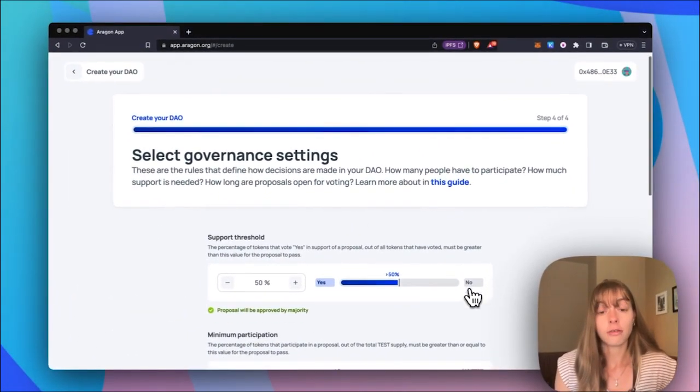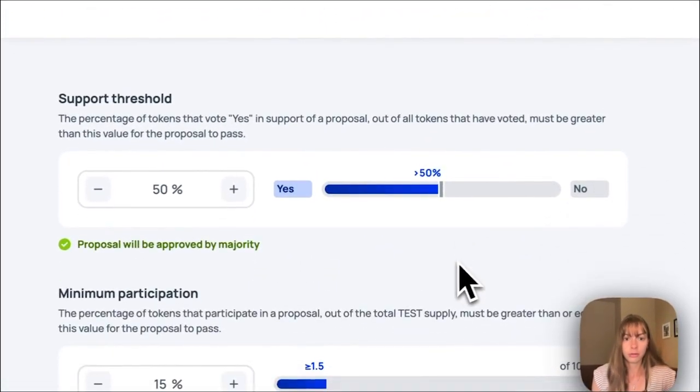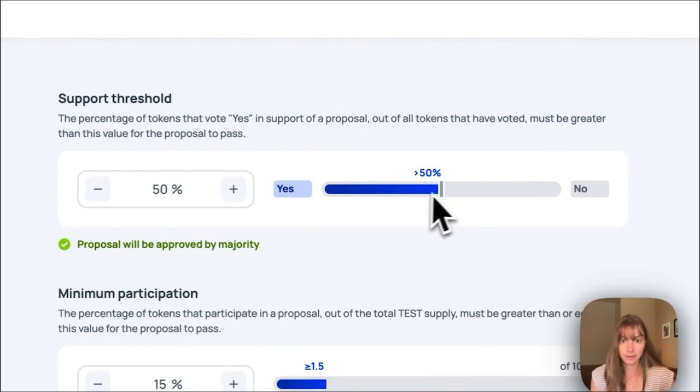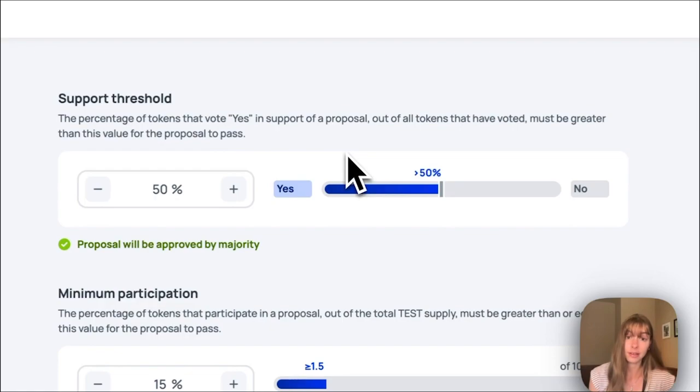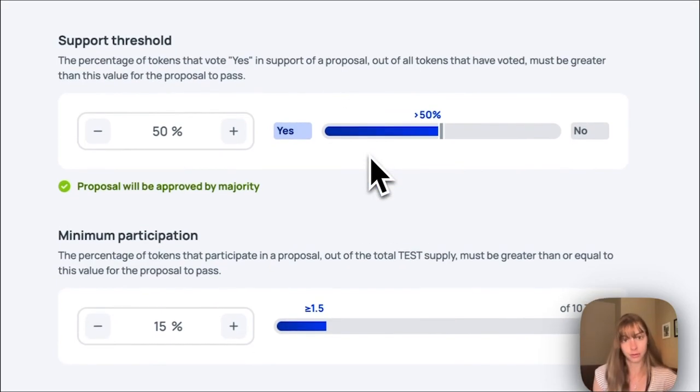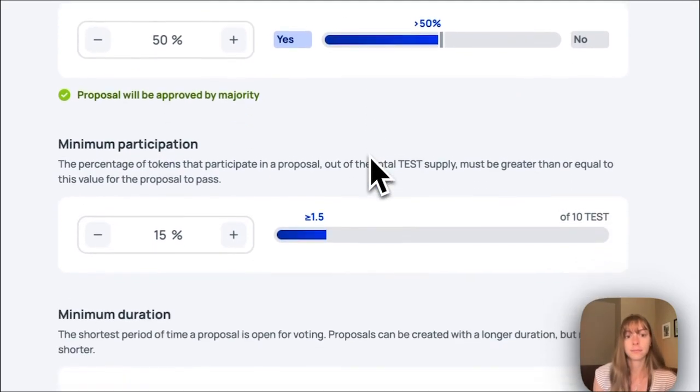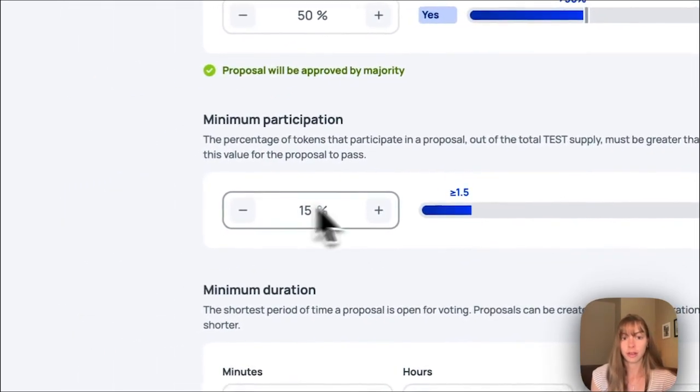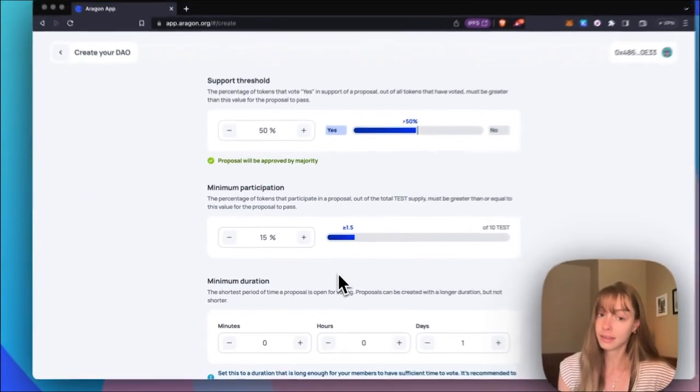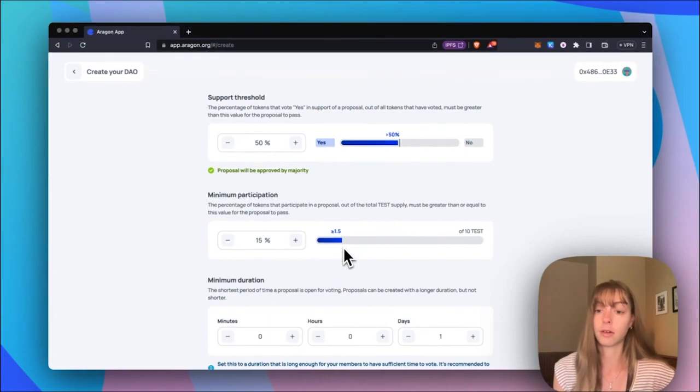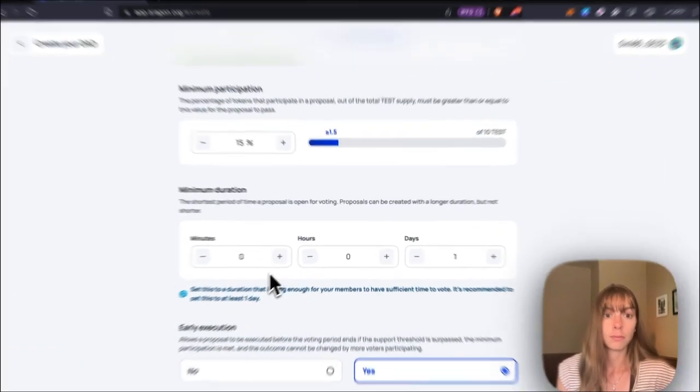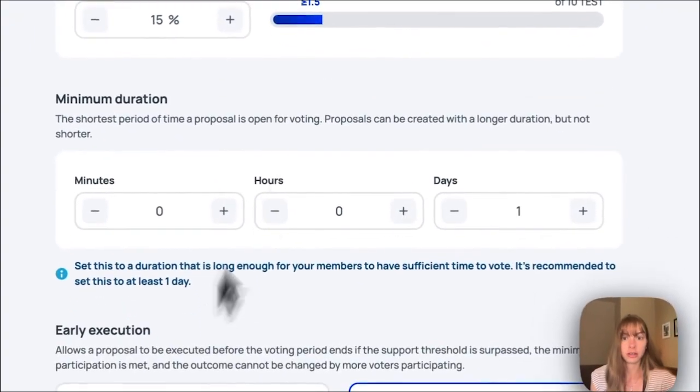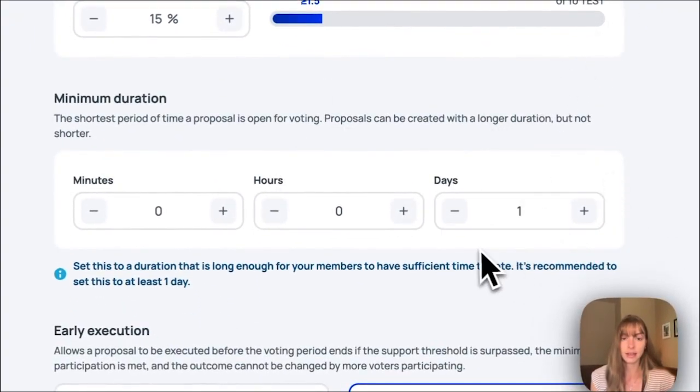Select your governance settings. So support threshold, I will keep that at 50%. That's just the percentage of tokens that need to vote yes in support of a proposal for the proposal to pass. Minimum participation, that's the percentage of tokens that need to participate in a proposal so they can vote yes or no. So I'll keep that at 15%. Minimum duration, I'll keep that at one day.